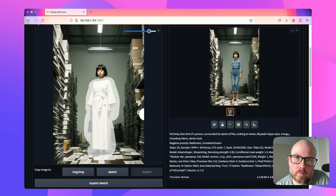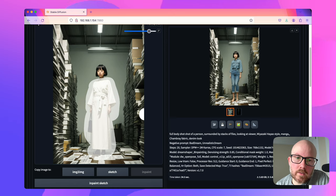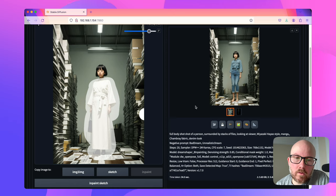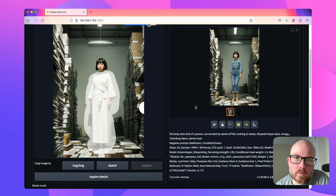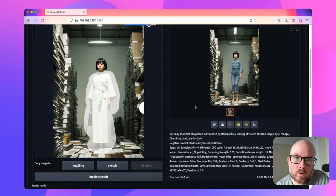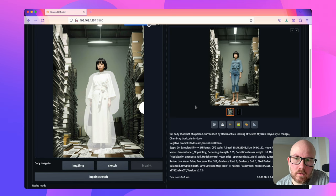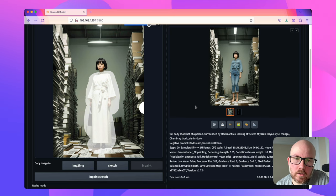And as if you recall from the previous sections, her feet was a little bit misoriented whenever we applied the LoRA or inpainted. So using a control net in tandem with either an inpainting or LoRA will provide you with the best results when changing a character's outfits.